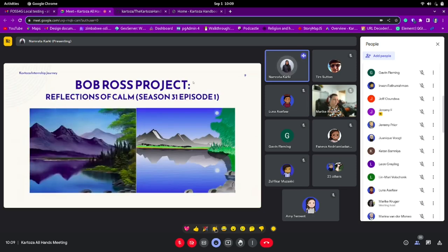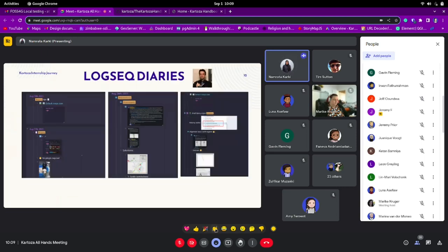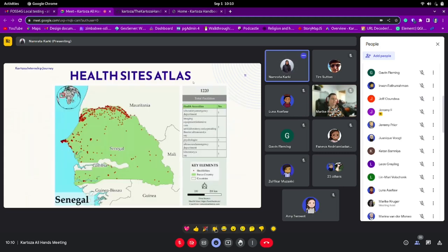We also did the Bob Ross project where I created an image following YouTube tutorials of Bob Ross in QGIS. We also had logic diaries for documenting everything. I wasn't keen at first, to be honest, but it was quite interesting when I got to learn about the plugin — you can be creative, add GIFs, add emojis to make it look really nice. We also did a health atlas where we learned how to form an atlas, connect boundaries, and form maps while keeping all the details the map needs.